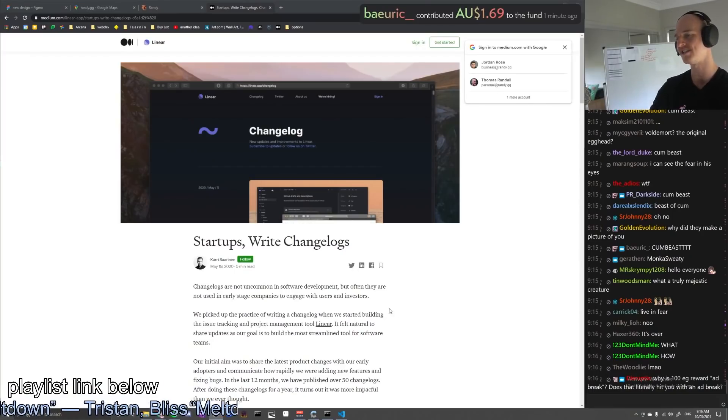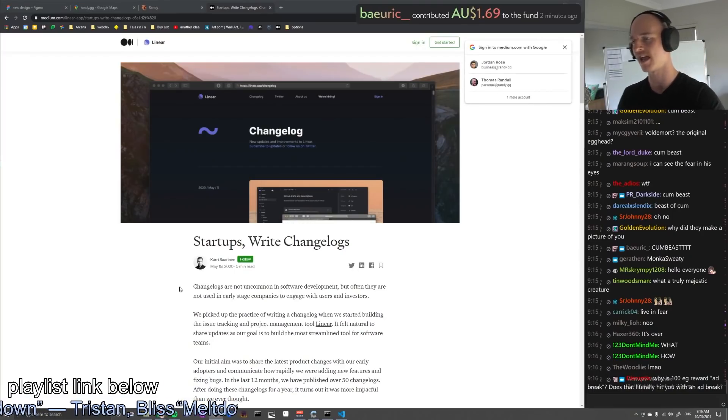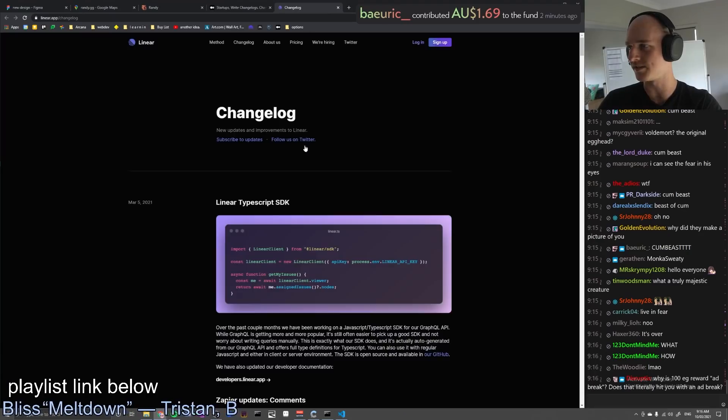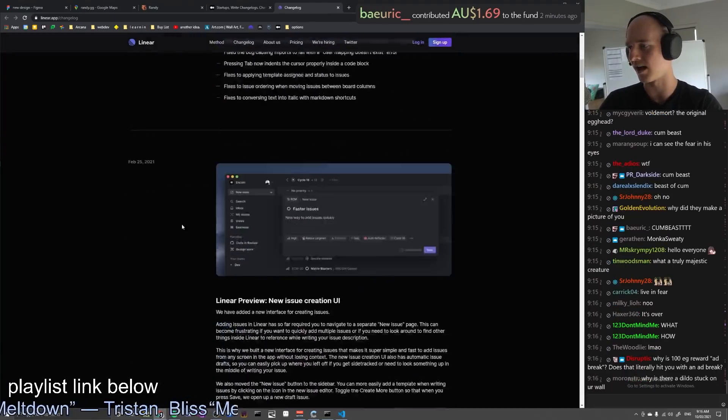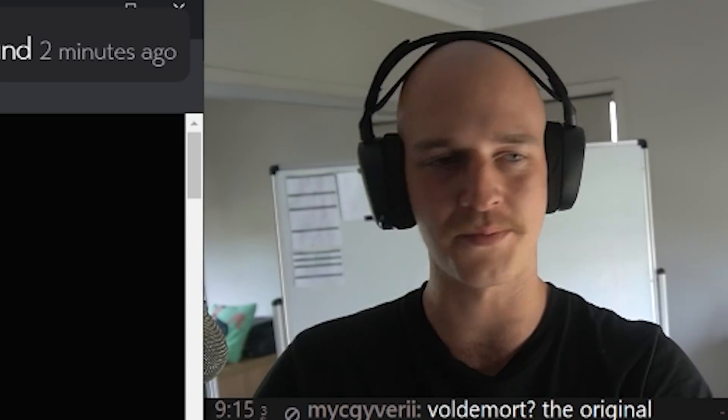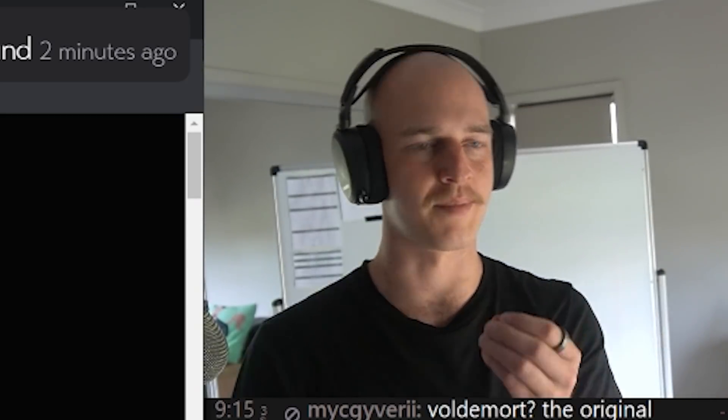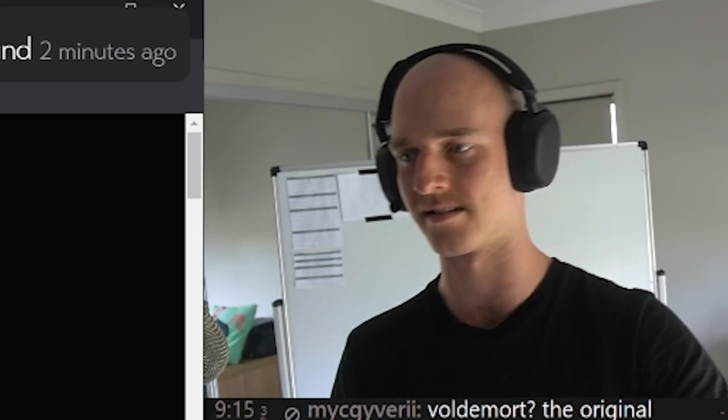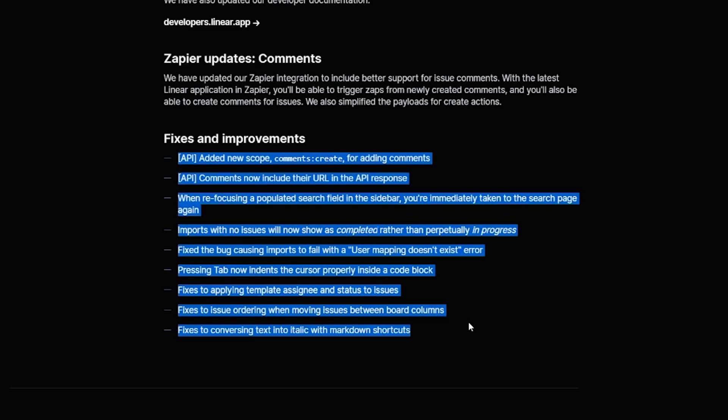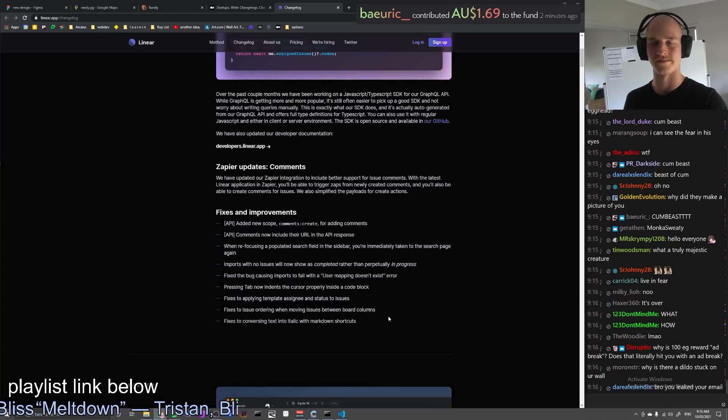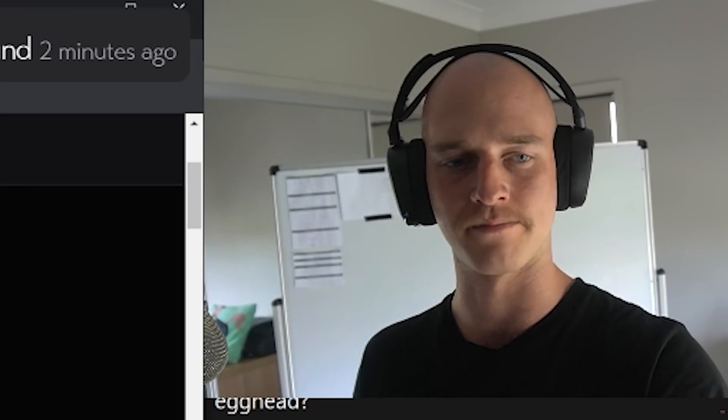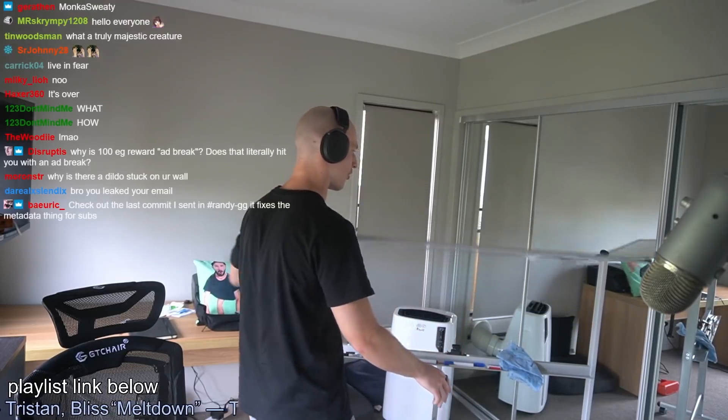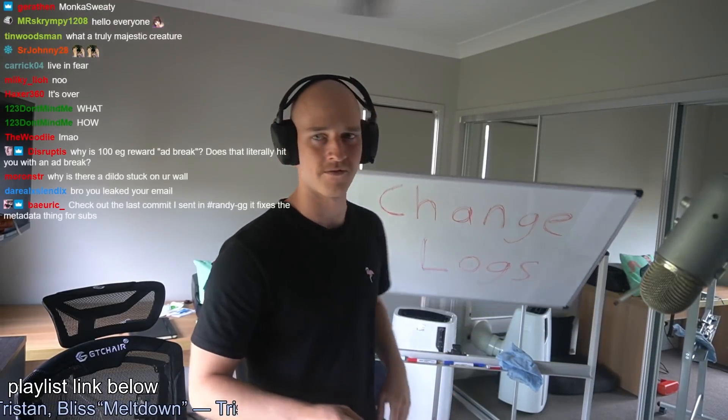Anyway, I can't remember who, but somebody pointed me to this absolute gold nugget of an article. Let me see if I can find it real quick. Startups write changelogs and these guys, they do changelogs once a week. And it's quite sexy. It's just, there's something so beautiful about just a nice, clear, succinct list of improvements. It shows progress. It shows that things are moving and taking shape. So that ladies and gents is our one and only goal for today.